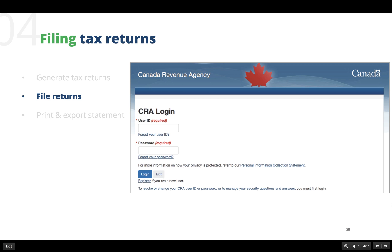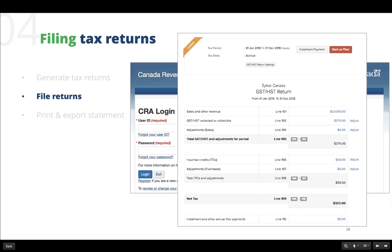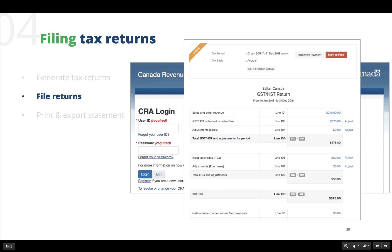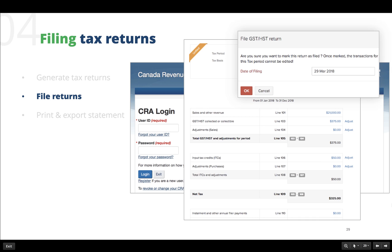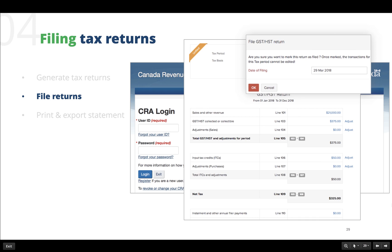You will now be able to see the generated tax return form with the appropriate tax calculations. You can file your returns online at the Canada Revenue Agency website. If this statement has been filed with your tax authority, you will want to mark this return as filed. To do so, click on the mark as filed option and enter the date when you filed your return and click OK.